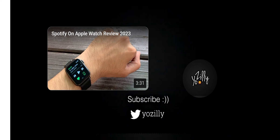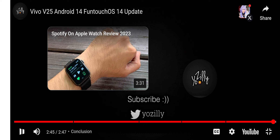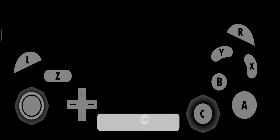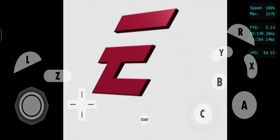Make sure that you are subscribed to this channel. Give this video a thumbs up and I will see you all in the next one — peace out.